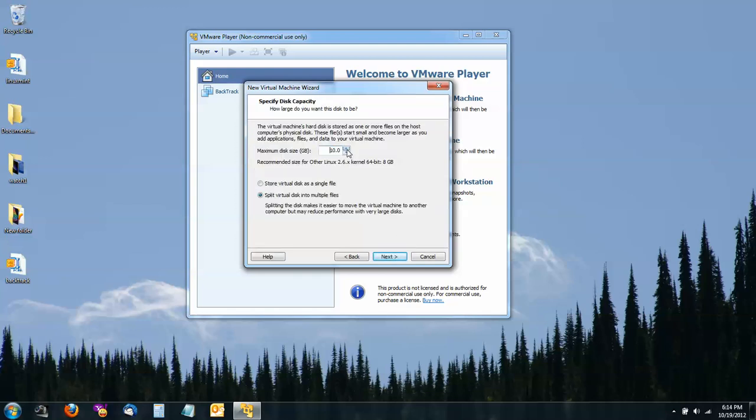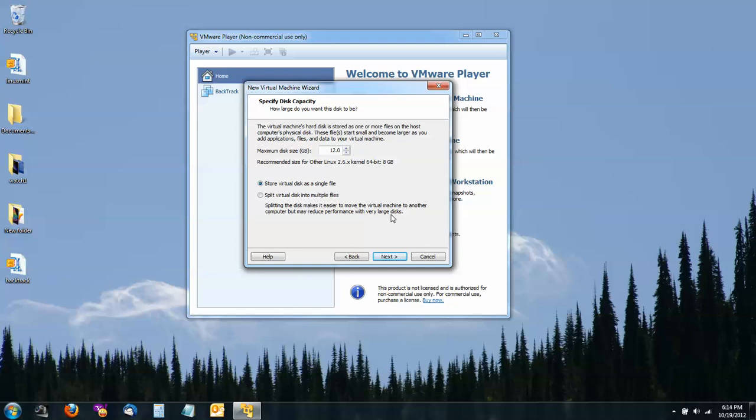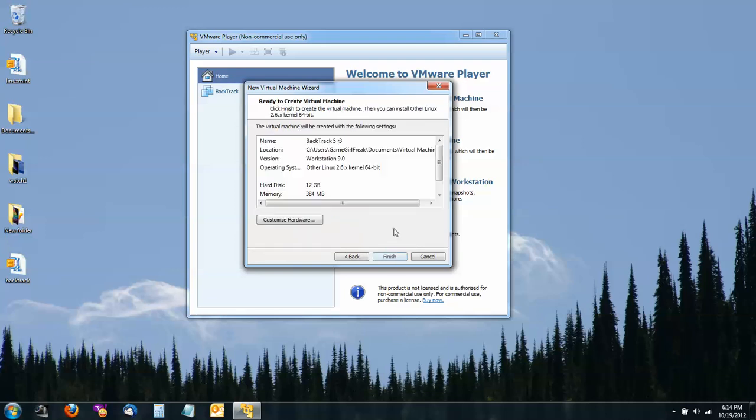I'm going to go with 12 gigs for my disk size and I'm going to store it as one single file. If you want to stay with the default of 8 gigs, then split your virtual disk into multiple files or you will be told later on in the installation that your partition size is not big enough.